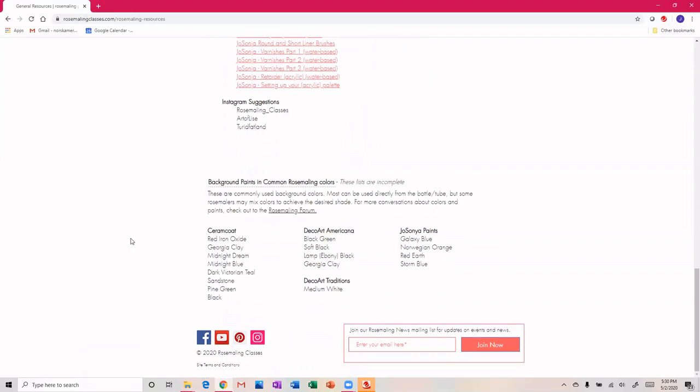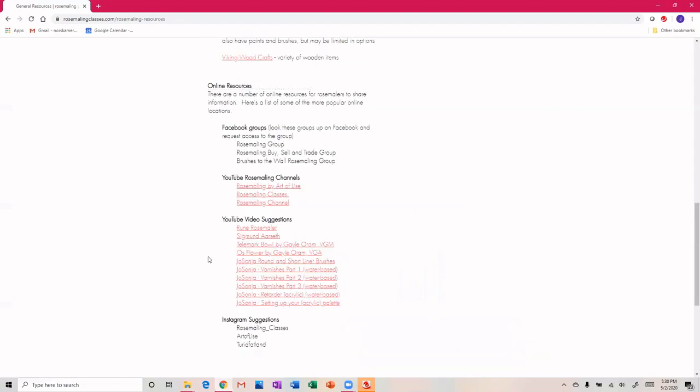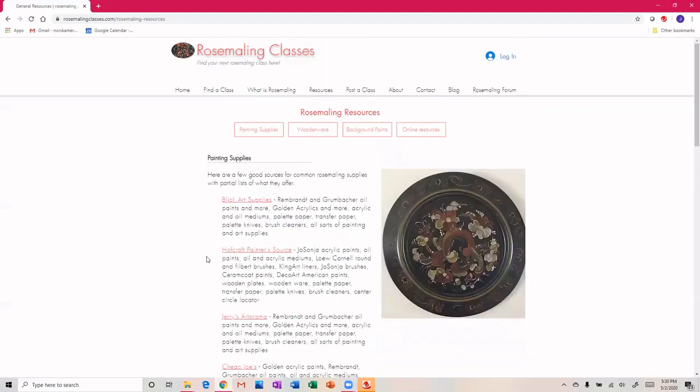Instagram, and this site is new so it's developing all the time. Based on user feedback, we'll add more information. Here I just added commonly used background colors - what brand and what colors are commonly used for Norwegian rosemaling.